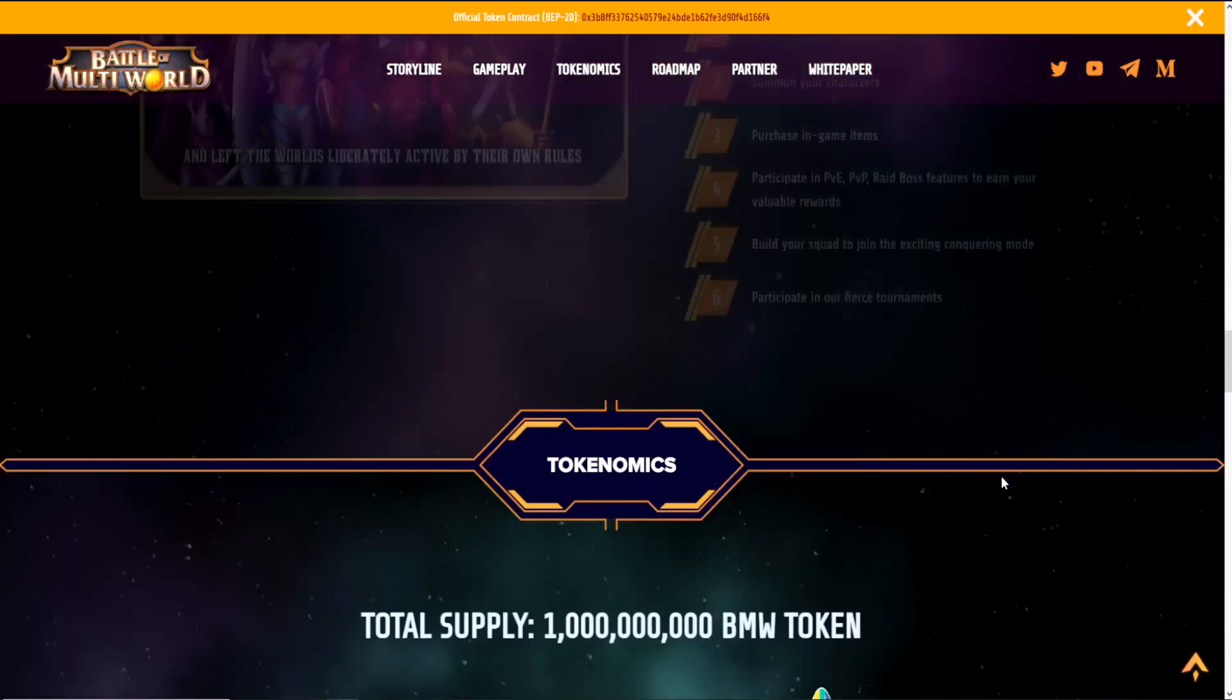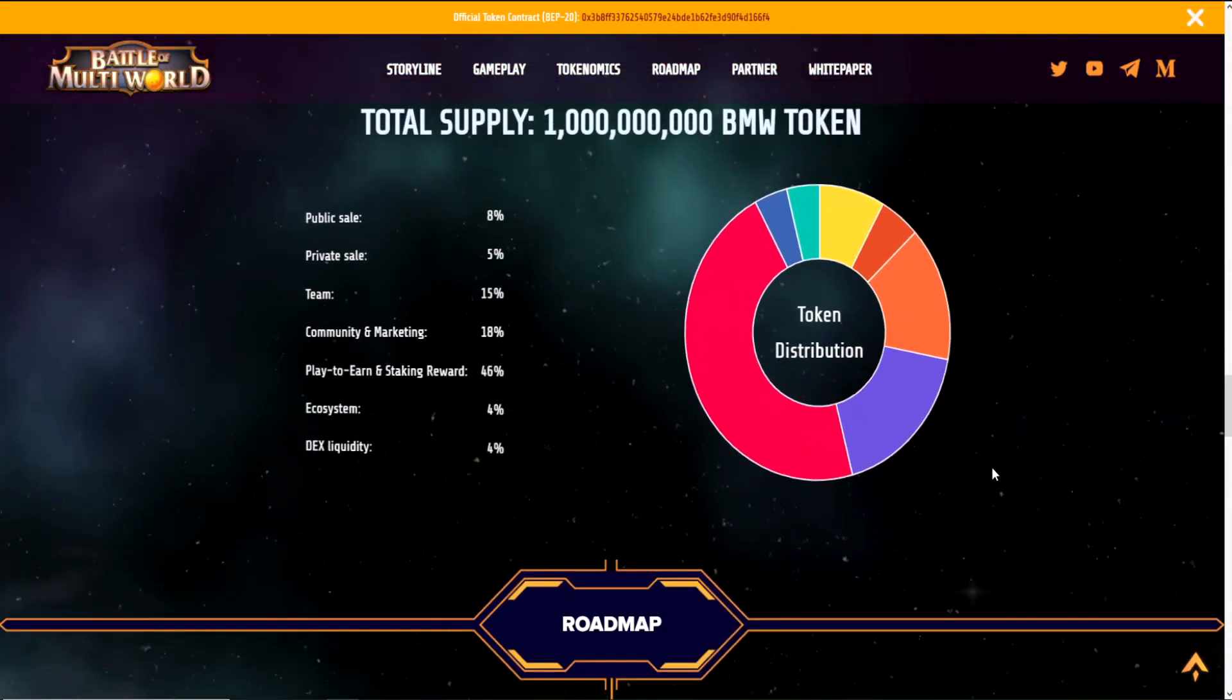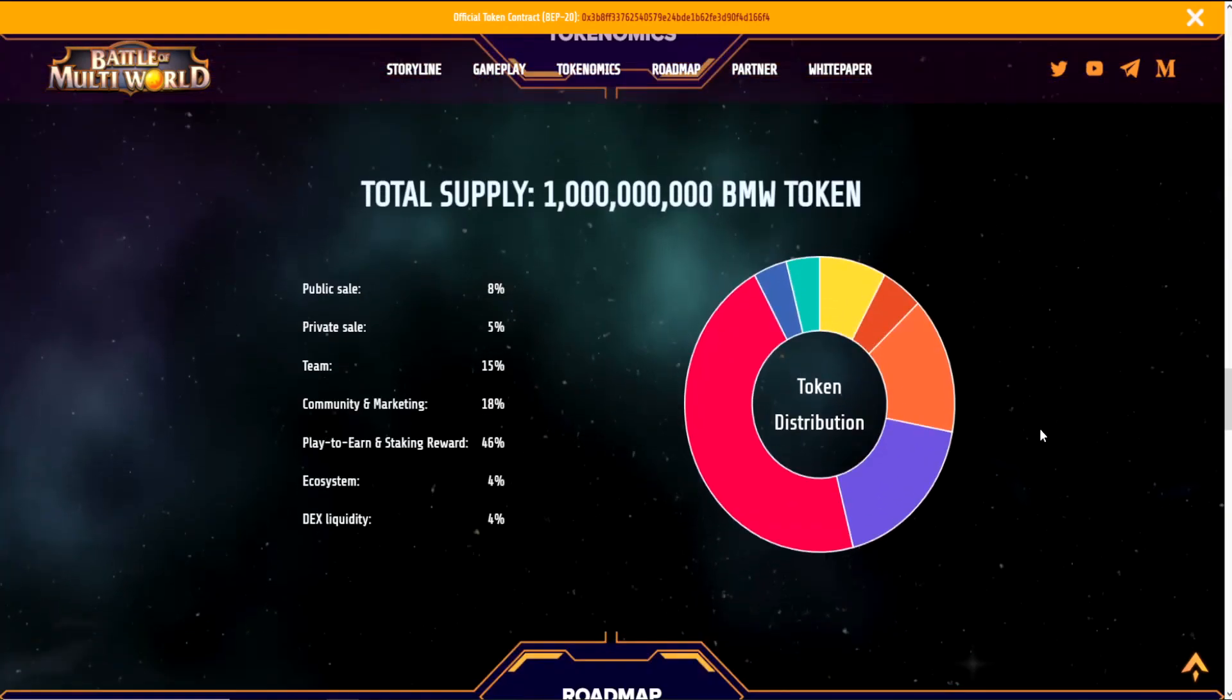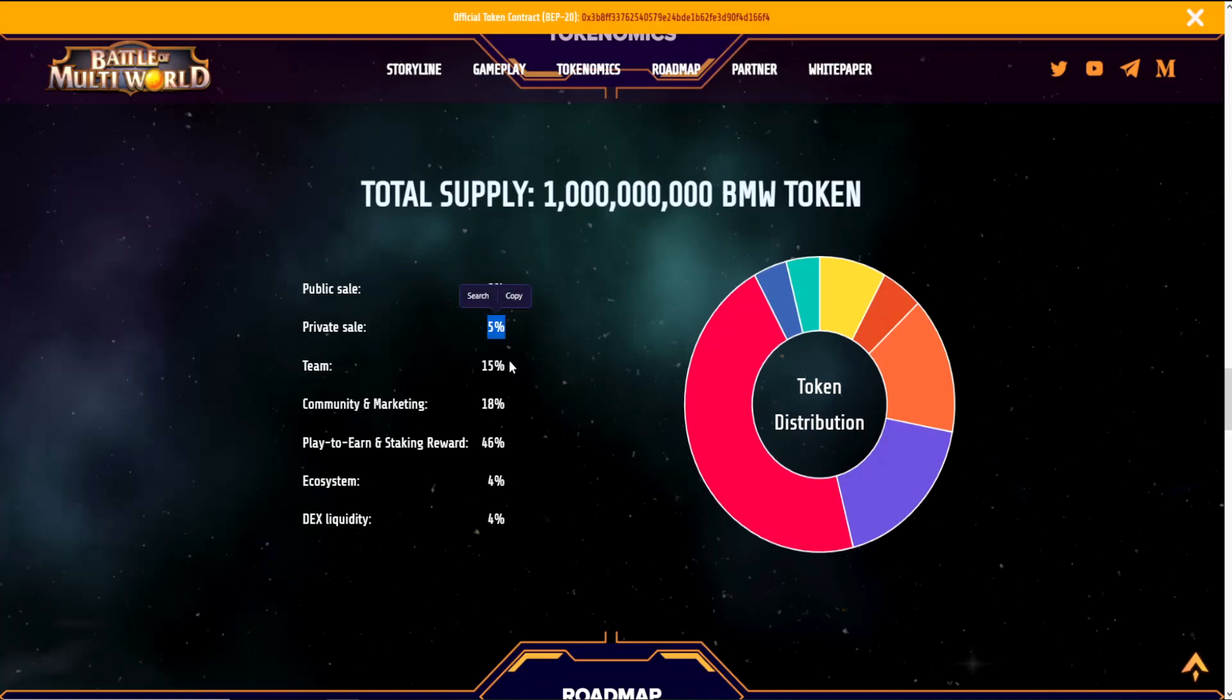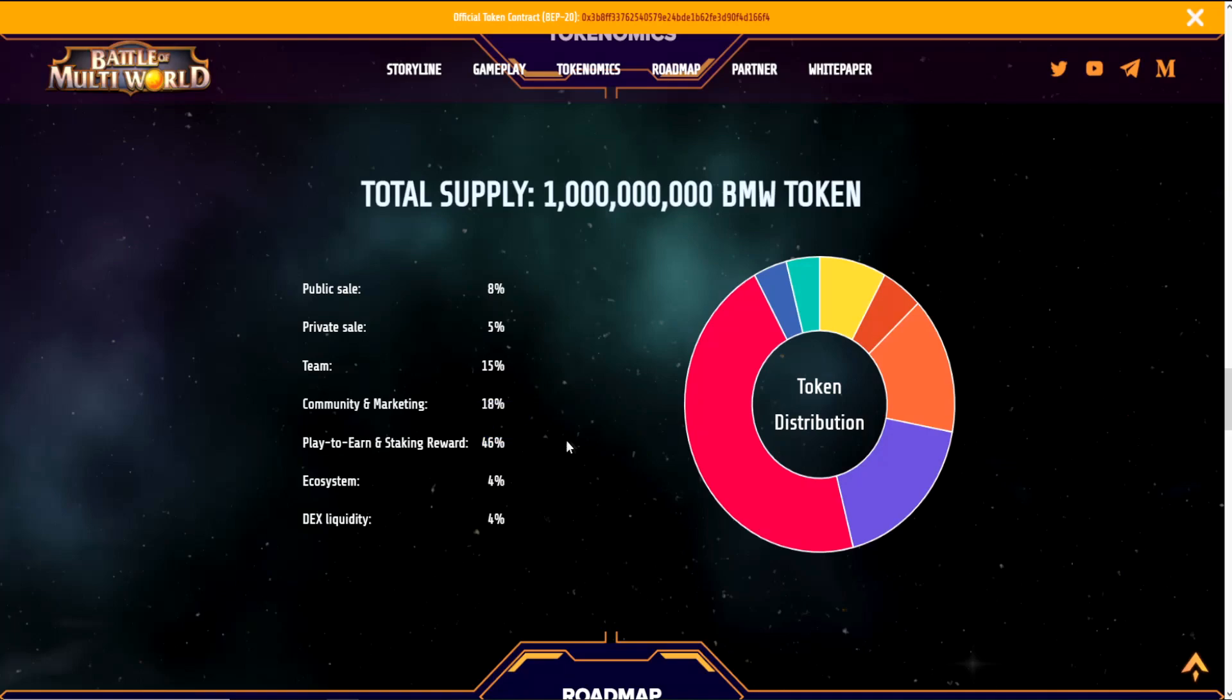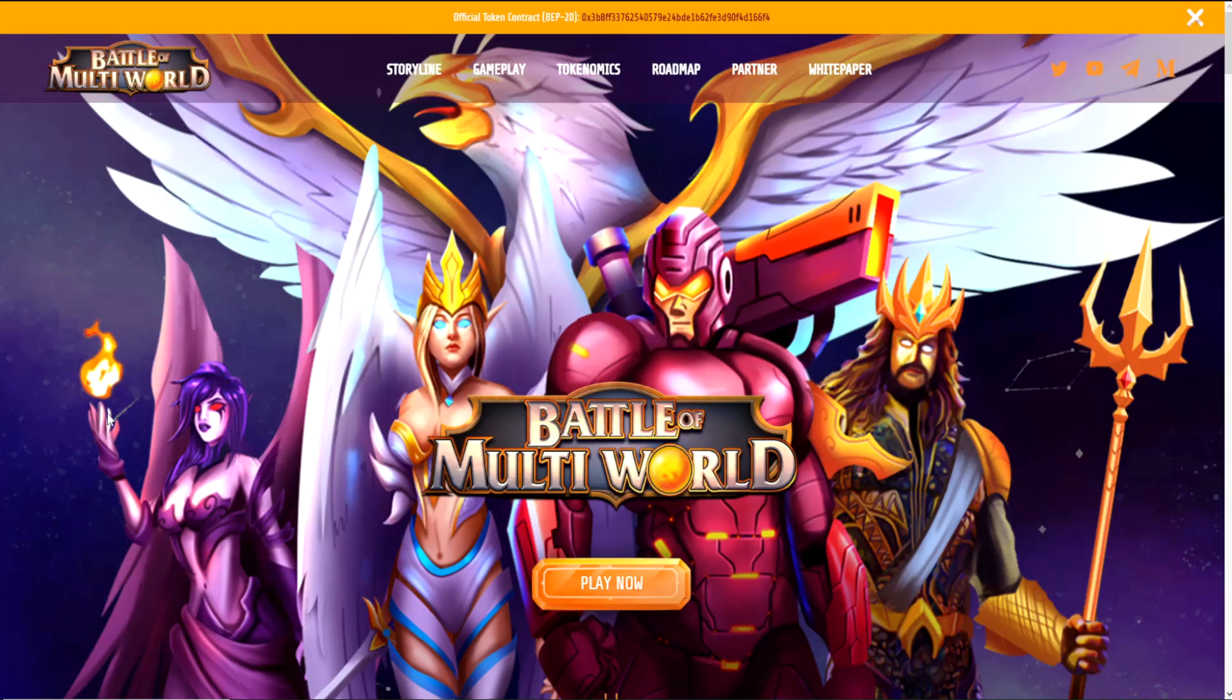Now let's take a look at their tokenomics. Specifications: Name is Battle of Multiworld, symbol is BMW, its network is Binance Smart Chain, decimals 18, total supply 1 billion BMW will be allocated as follows: Public sale 8%, private sale 5%, team 15%, community and marketing 18%, play to earn and staking reward 46%, ecosystem 4%, DEX liquidity 4%.